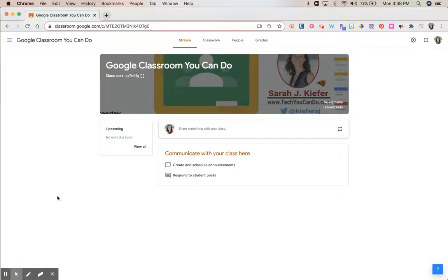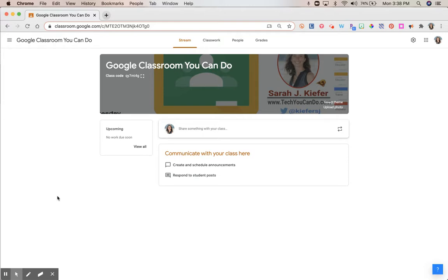Let's talk about the settings found inside your Google Classroom. Settings is a little confusing at Google Classroom because there are several places that you can find settings, and they're different settings for different purposes.